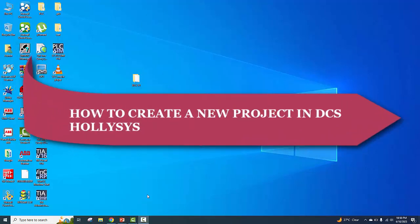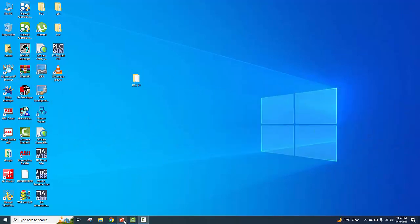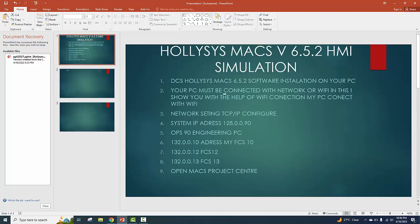In this video I show you how to create a project. Last video I showed you the network setting policies. Max BCS 6.5.2 software installation for simulation — I showed you the network settings in the last video, and in this video I show you how to create a project.